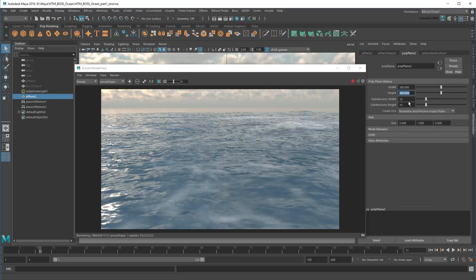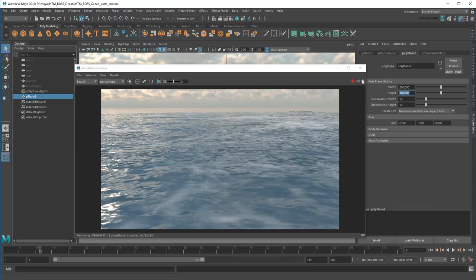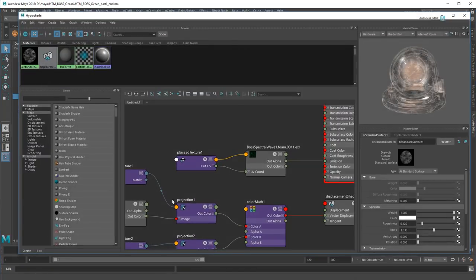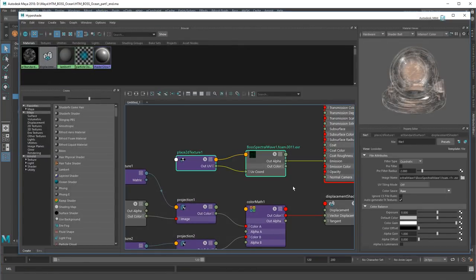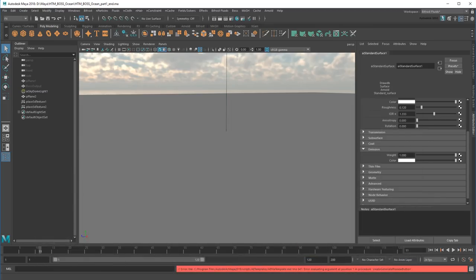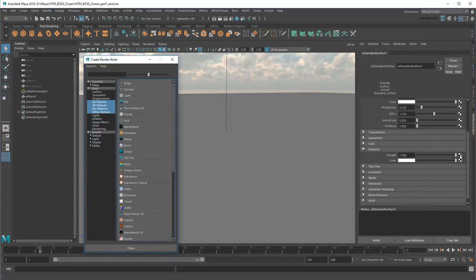Pretty cool, eh? Except it looks like I forgot about the foam. Because of the tiling, I'll need to project it just like the displacements. So I'll just get rid of these old foam nodes, then add them back again as a projection.